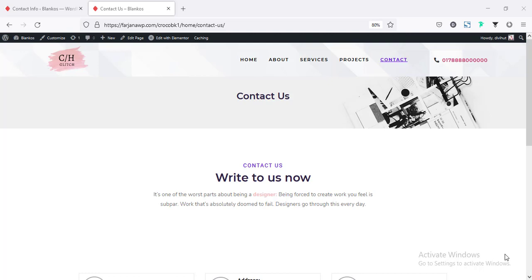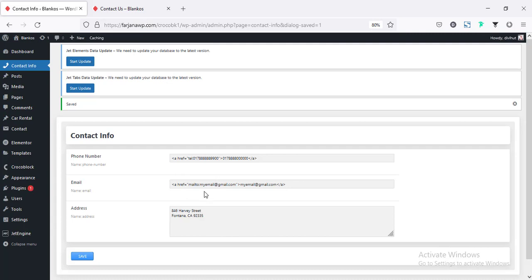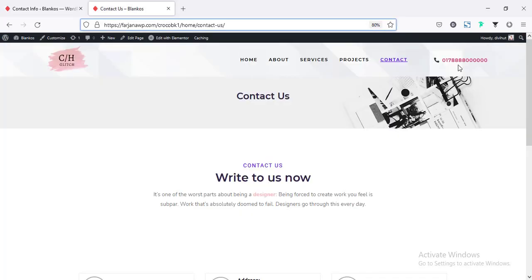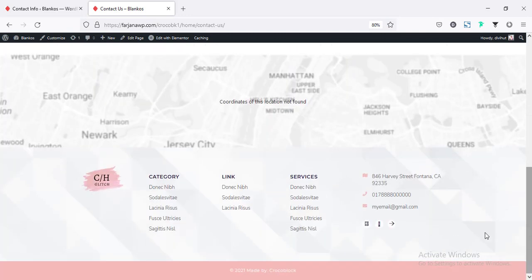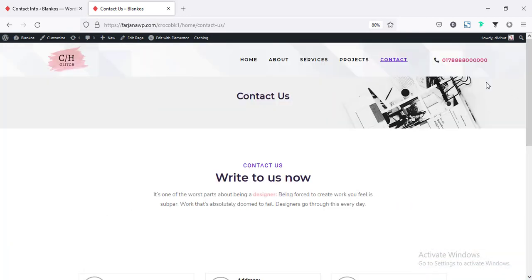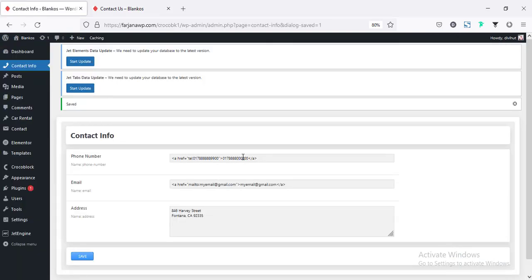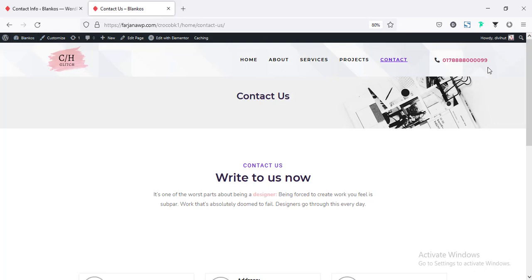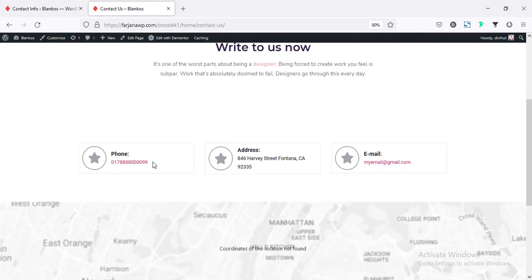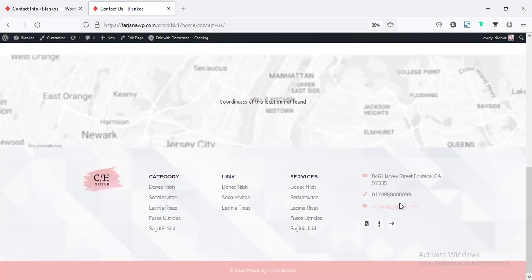Sometimes we need to create some global field for our website and apply that field in different places. For example, here I will set the phone number and some contact information from the options page. I have set this phone number as global and added it in different places like in the header area, in the contact page, and also in the footer area. Now if I change the phone number from our options page — for example, changing the last two digits to 99 — save it, and when I refresh our page, we can see the phone number is changed on the header area, in the contact page section, and also in the footer area.